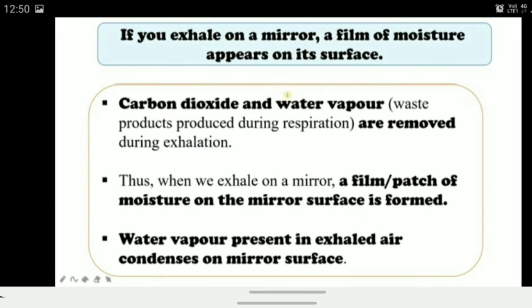Another observation: when you exhale near a mirror, or breathe onto glasses to clean them, the glass becomes covered with a thin film of moisture. This proves that along with carbon dioxide, water vapor is also present in exhaled air — these are the waste products of respiration that leave our body during exhalation.